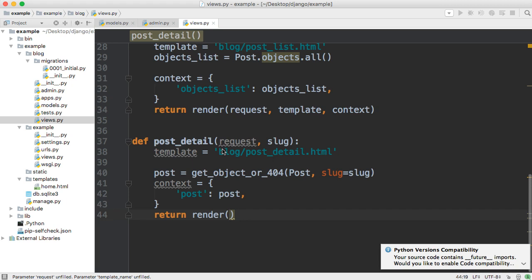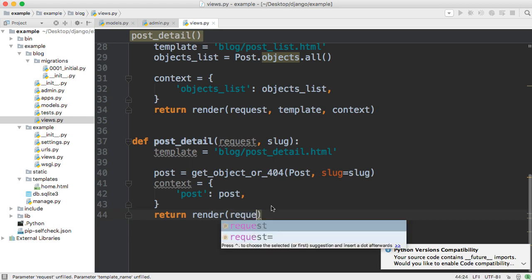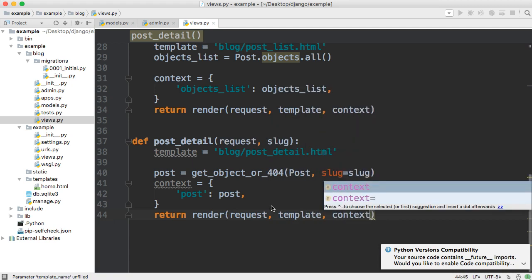So if you want to read more about that go ahead and visit Django documentation but this shortcut helps us handle sending our response back to the urls.py file or I should say not to urls.py file to our users. So let's go ahead and say request and then we'll say template and then context.